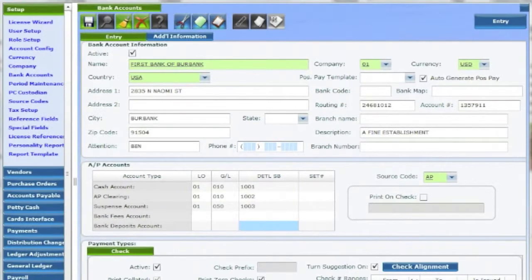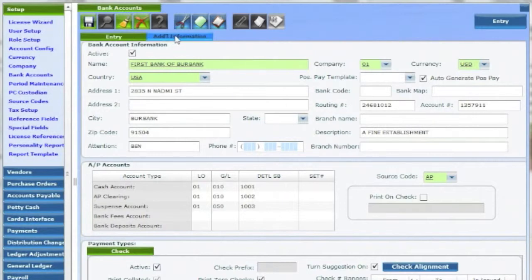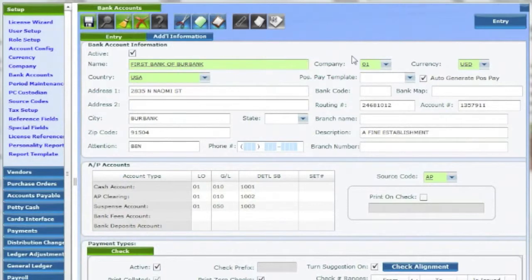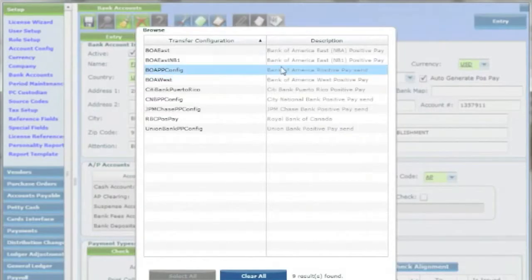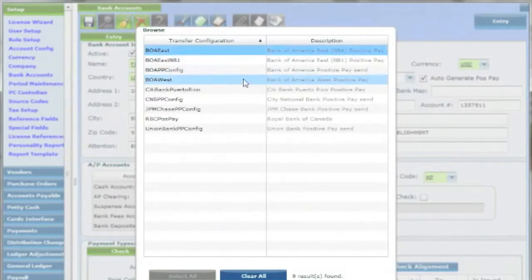Upon entering the name and address of the bank, or additional addresses and contacts under additional information, there are a number of other helpful fields on the right. Associated company, currency, and bank account number are required. If positive pay is to be used for this bank, select the template and whether to auto-generate upon printing the checks.